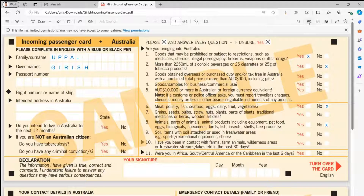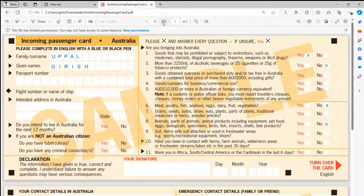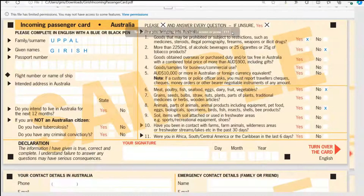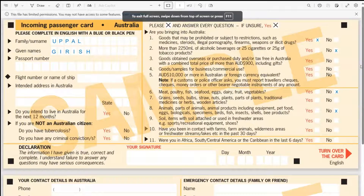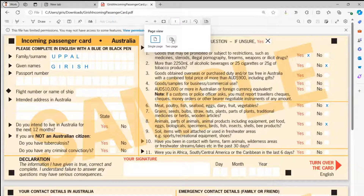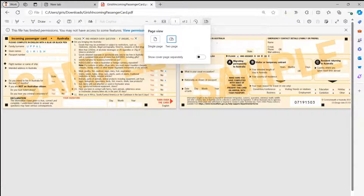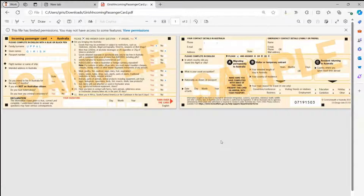You can also print the document — either as a PDF or send it to a printer. Multiple options are available. You can view the document in full screen by pressing F11, or view it as a single page or two pages to get a complete holistic view before making further edits.